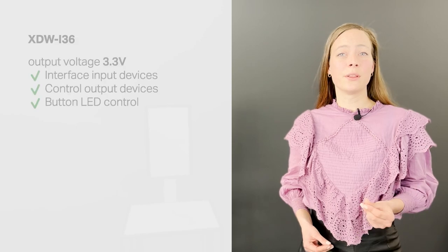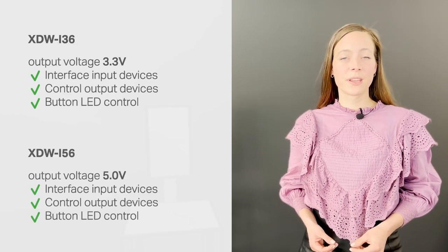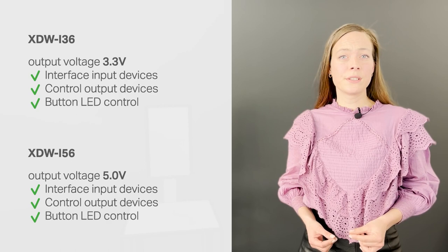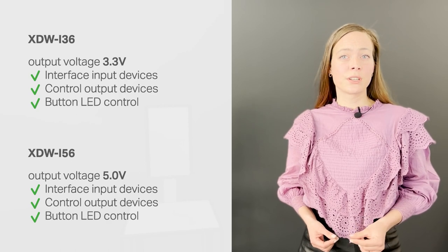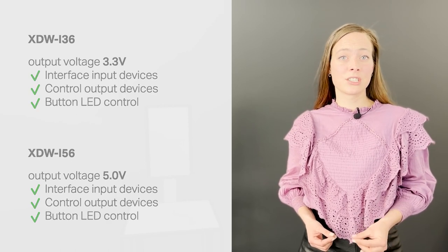The X.IO is available in a 3.3 volt model and a 5 volt model. When using generic output devices, make sure the voltage level matches the X.IO model accordingly.